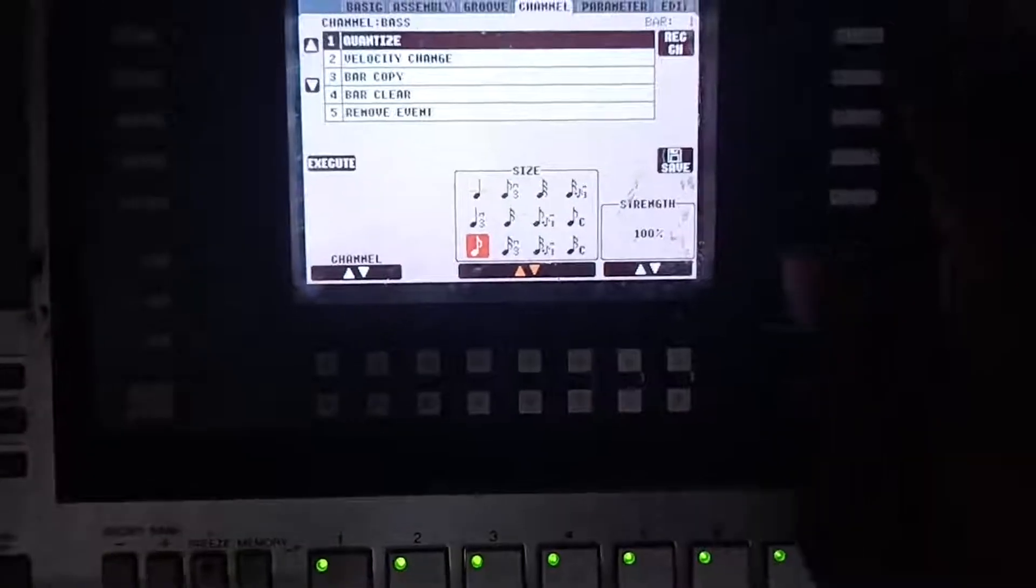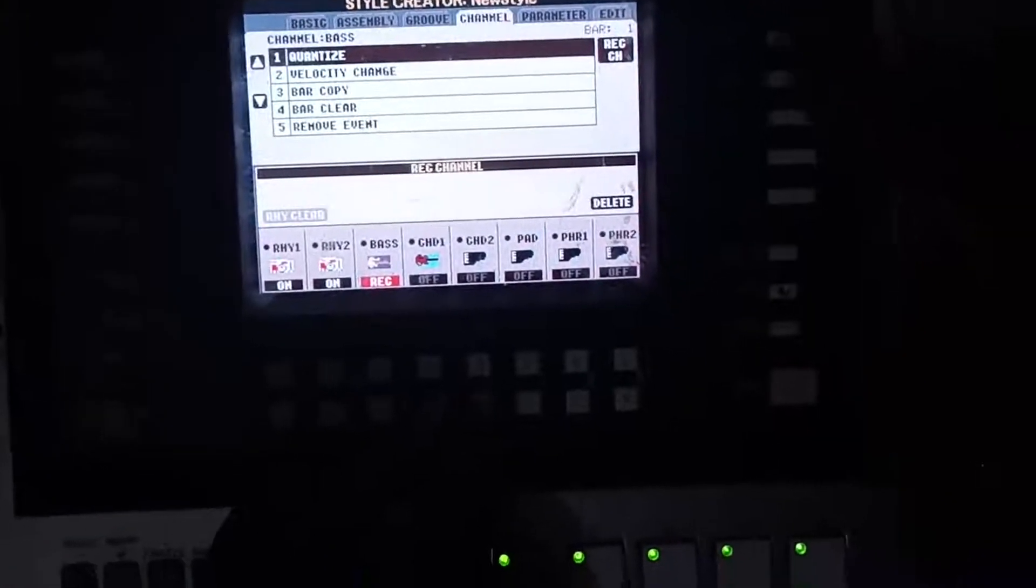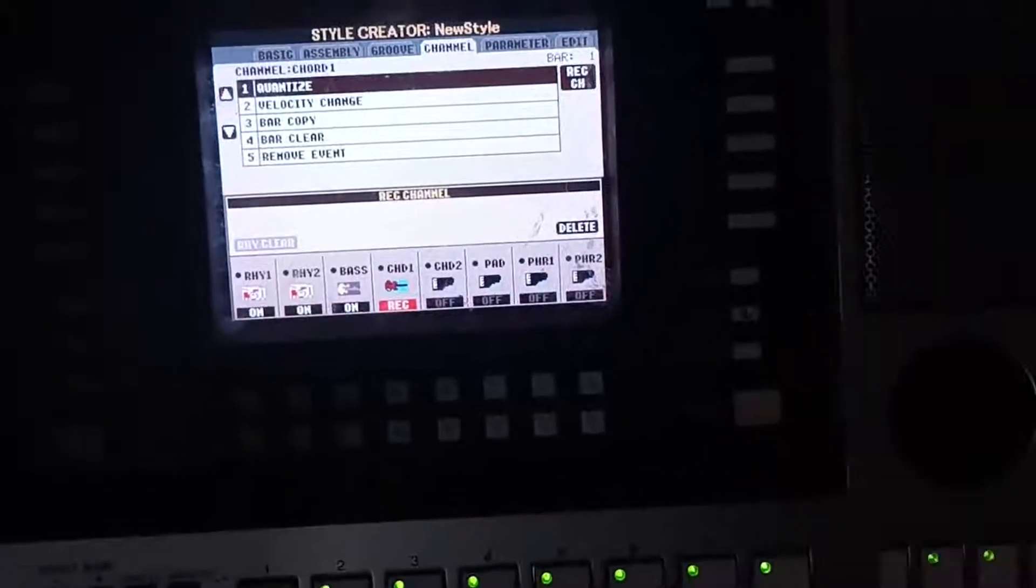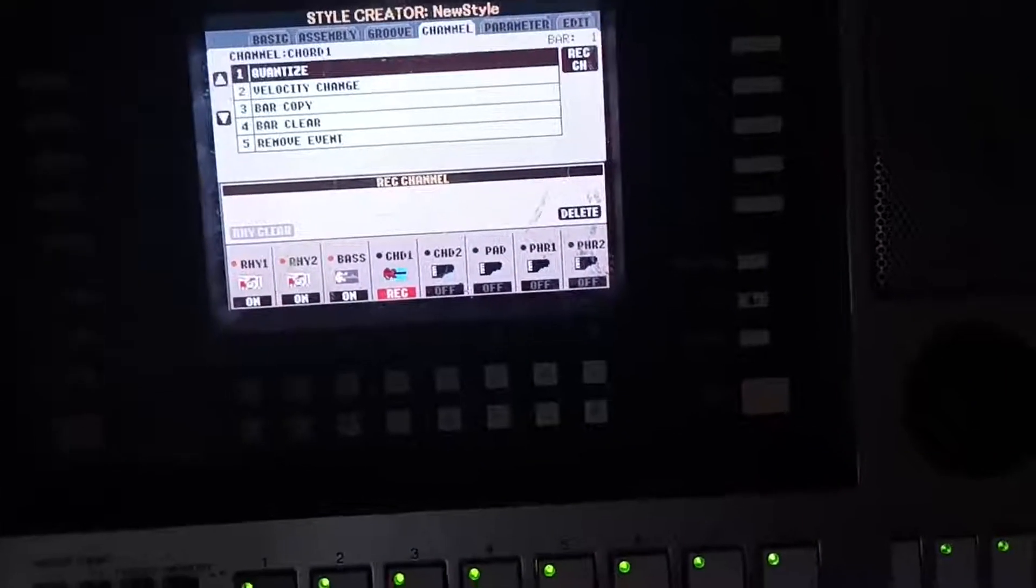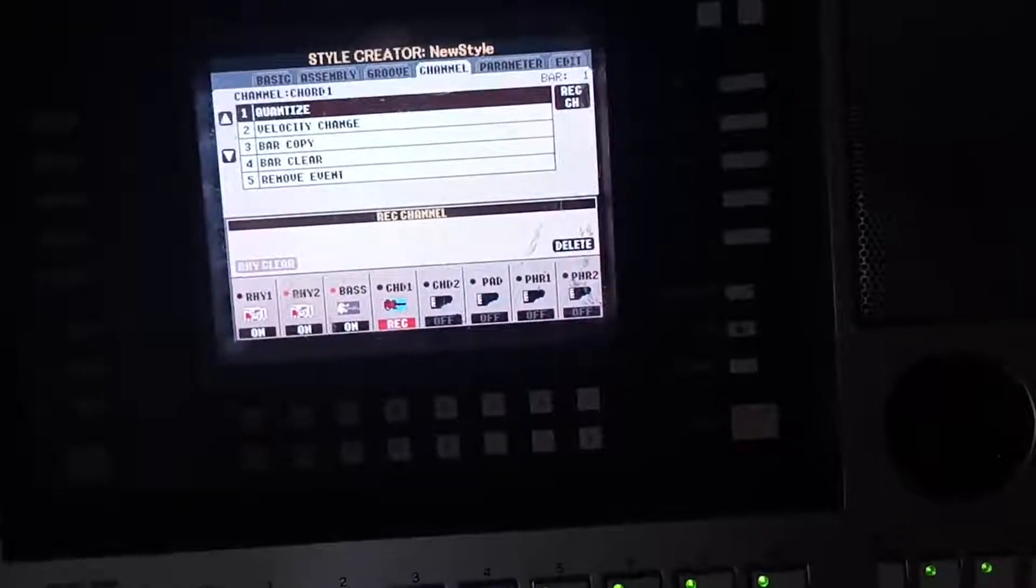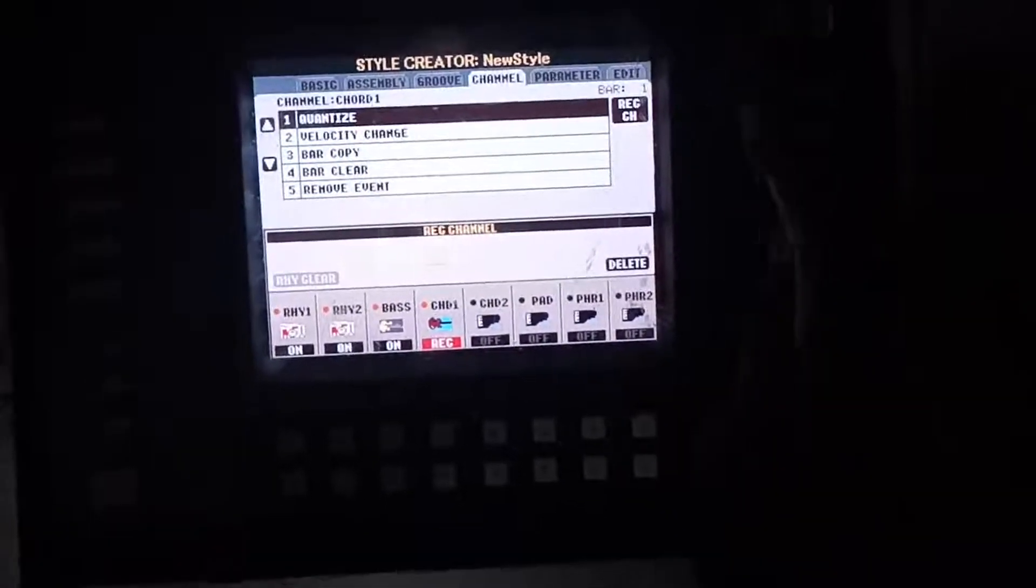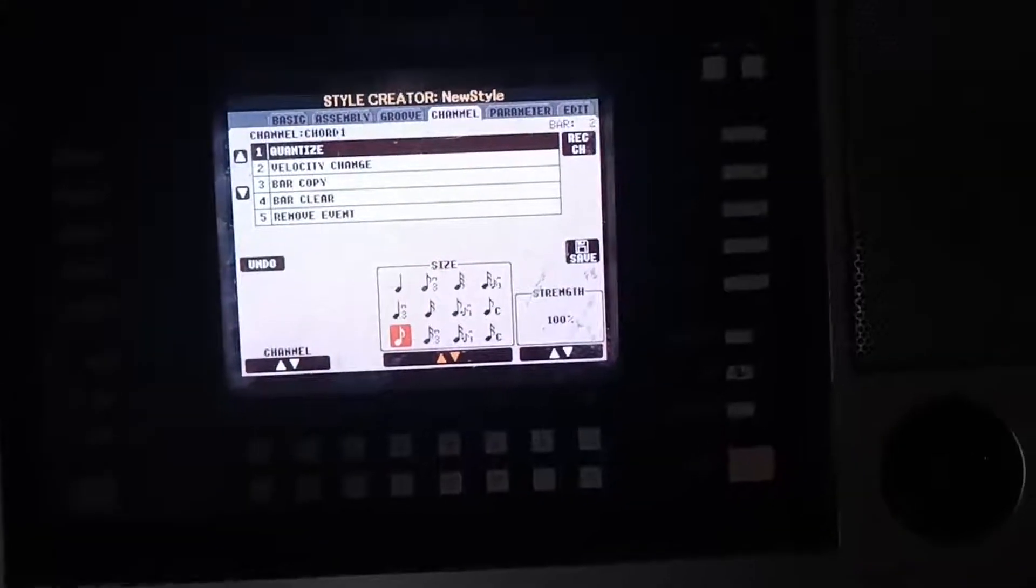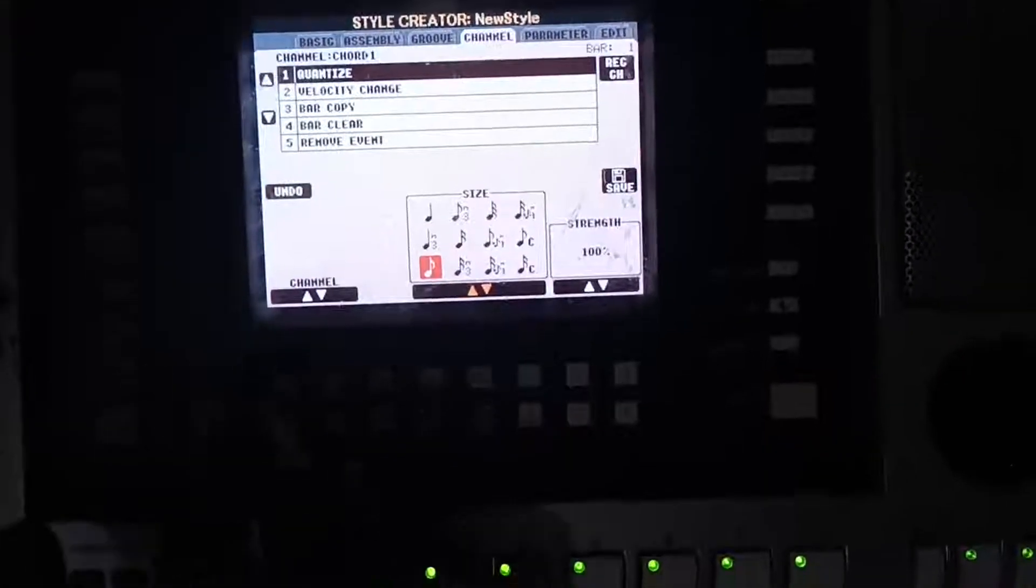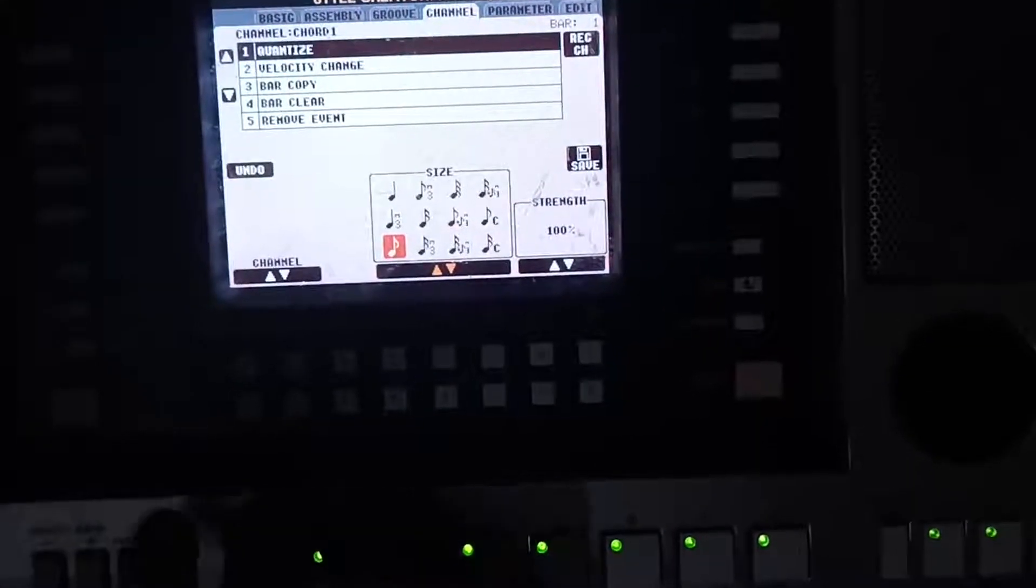Let's go back to our record channel. Let's record chord one again. Okay, let's quantize. It is quantized now. I'm sorry for the previous disturbance.